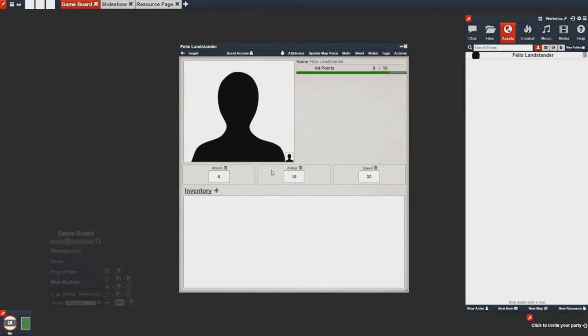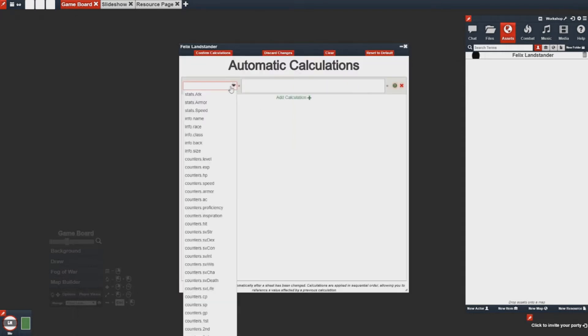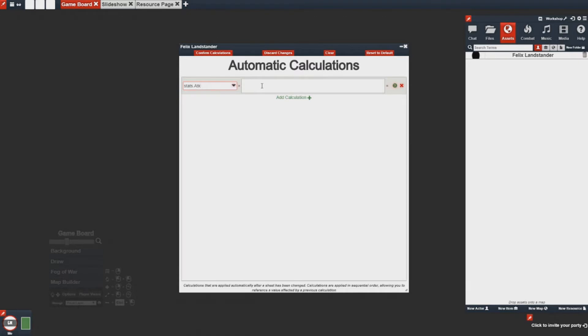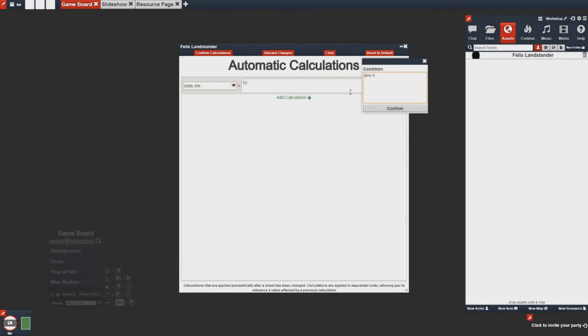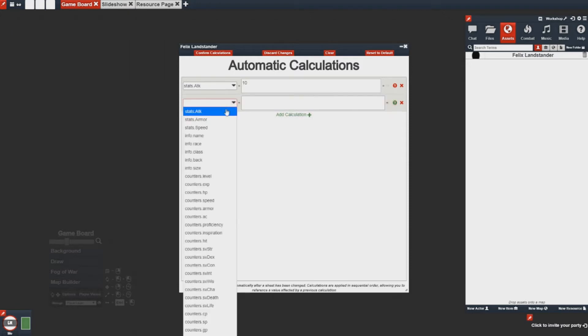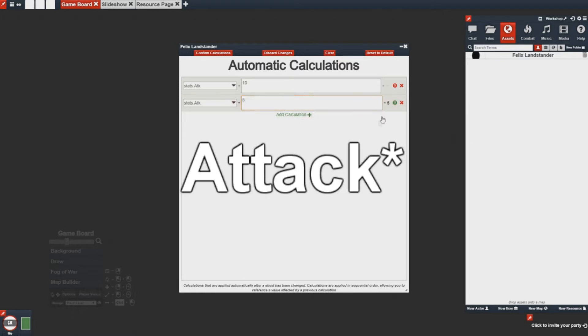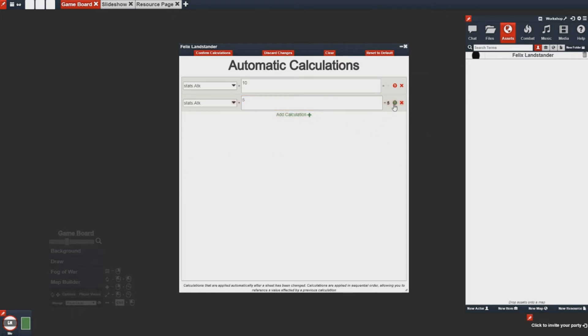Now that I have you exposed to the math tab, let's go ahead and add in a custom calculation. In this case I want to adjust my attack to be 10 when I have health that's higher than 8. Here you'll notice that it's red and the value is grayed out. This is because this calculation is not being applied. I can add a new calculation that will assign my attack to 5 when my HP is less than or equal to 8. And in this case you'll notice it's green.